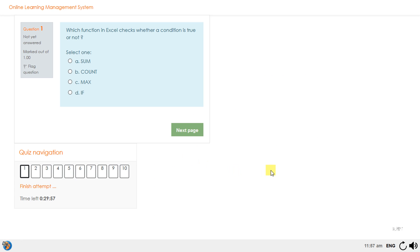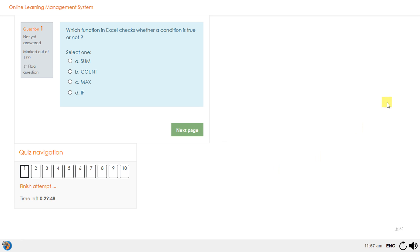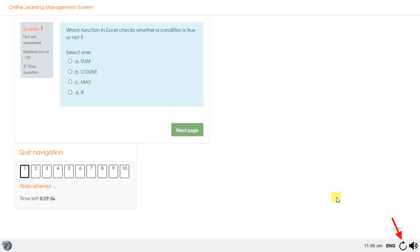All shortcut keys are disabled. Minimize, maximize, and close buttons are disabled. The tabs are also disabled. If you want to reload the current page, just click Reload Current Page.